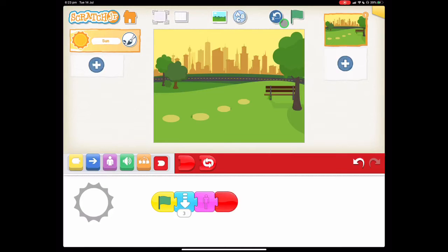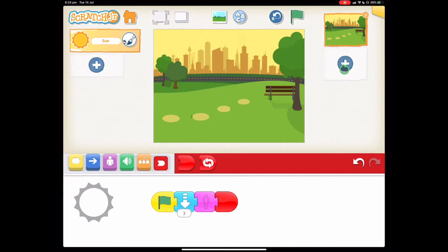For this one we're going to learn how we can add a new page and edit a background. So on the right hand side of your screen here is where we can add new pages to our coding.